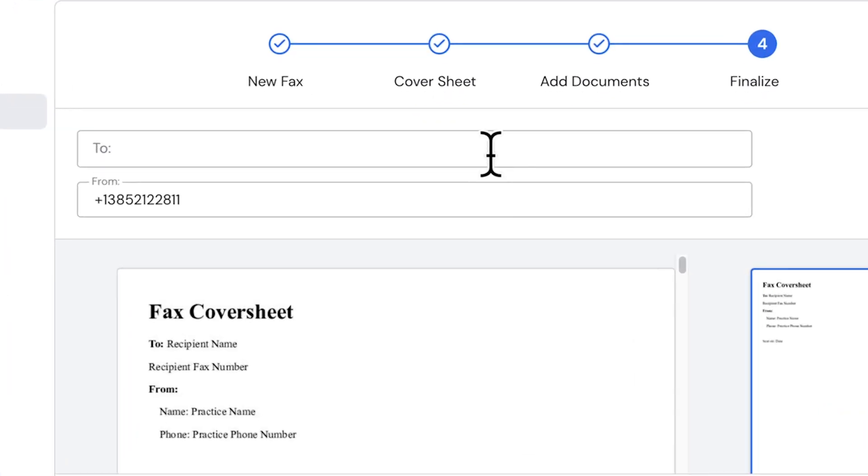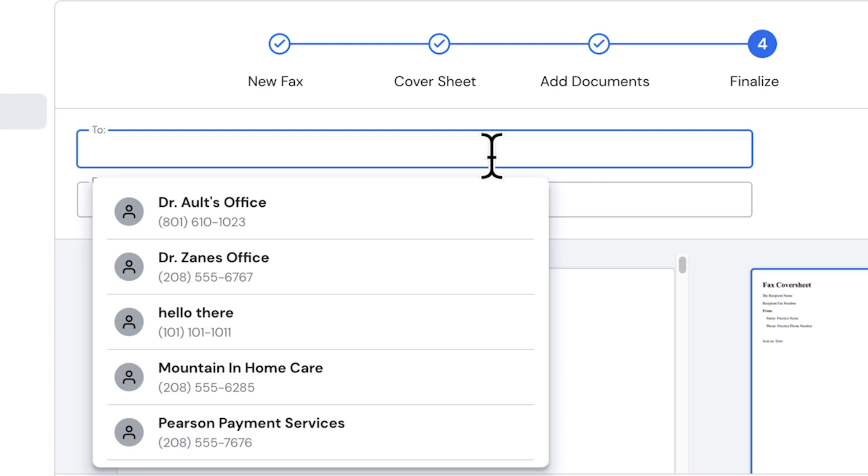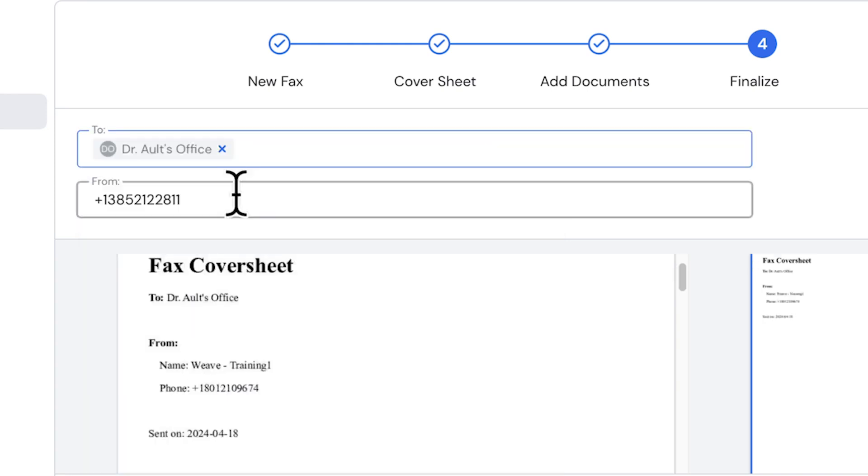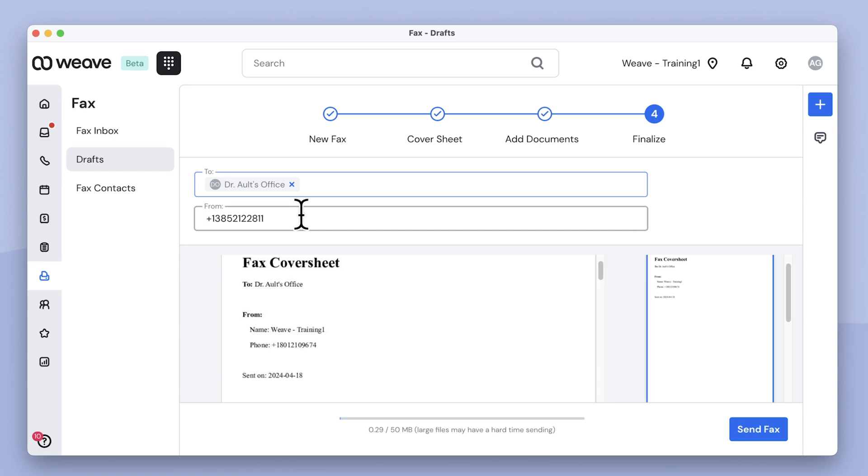In the To field, I can manually type in a number or select a contact from my office's fax directory. Then I'll select the phone number or location I want this fax to be sent from.